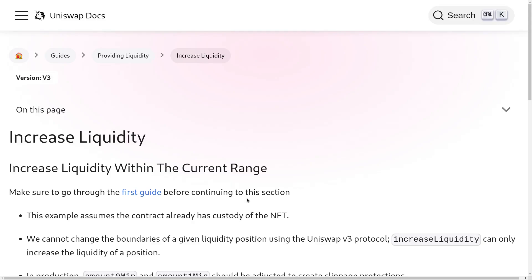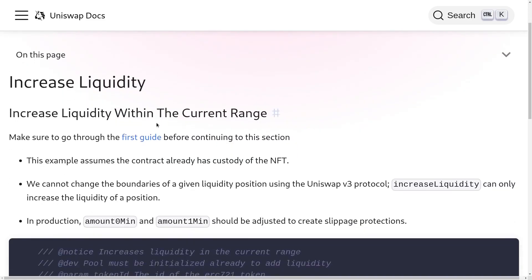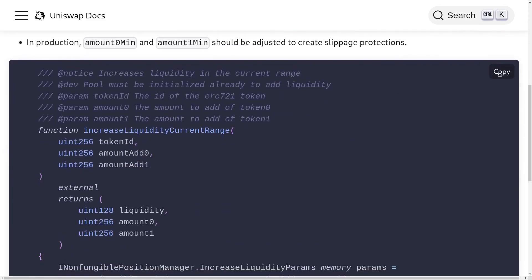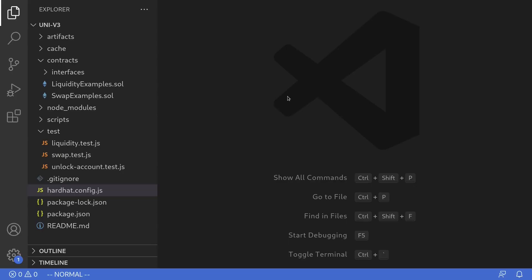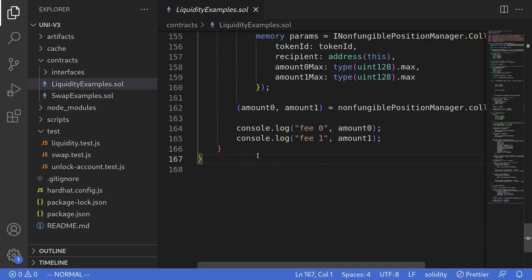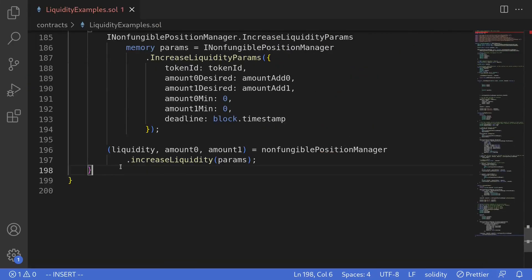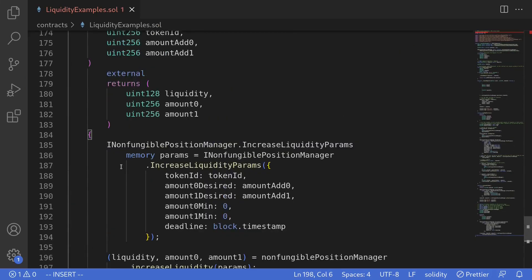Today we'll be going over how to increase liquidity in Uniswap v3. For this example we'll be using the code example from the official documentation of Uniswap v3. The first thing I'll do is scroll down, copy this code, and then inside my code editor paste it inside a contract we've been working with called Liquidity Examples. Let's take a look at the code that we just copied.